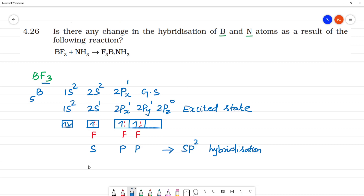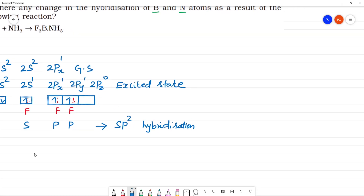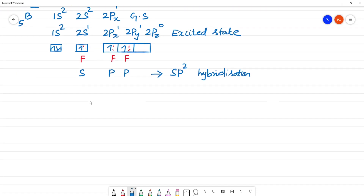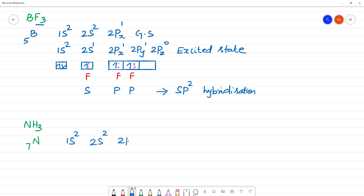Now what about NH₃? For NH₃ — ammonia — nitrogen is the central atom. Nitrogen has atomic number 7. Its electronic configuration is: 1s², 2s², 2p³. This is the ground state.